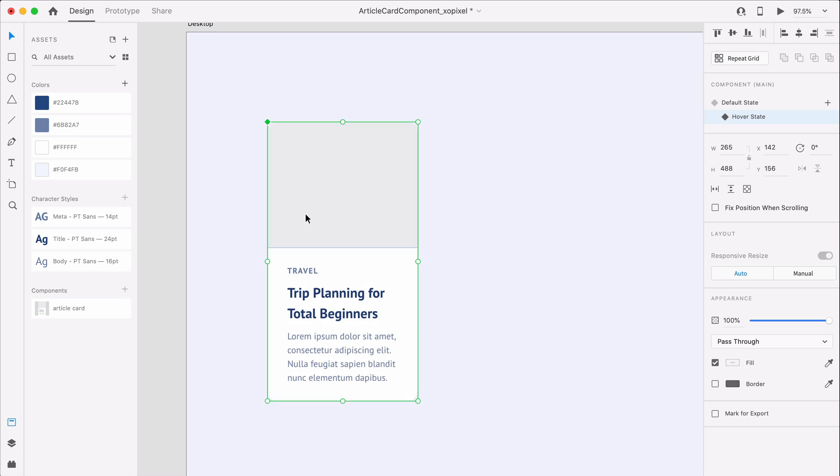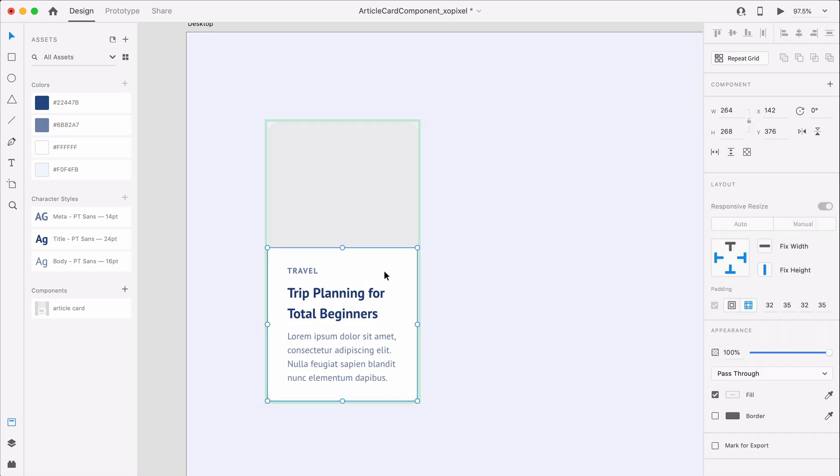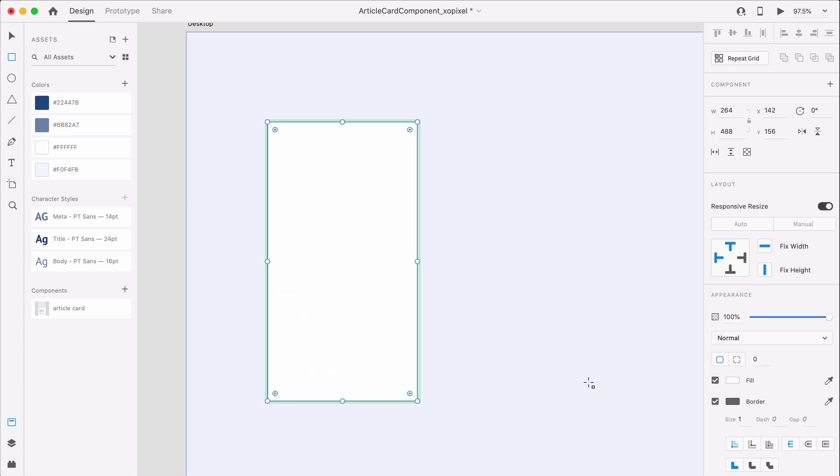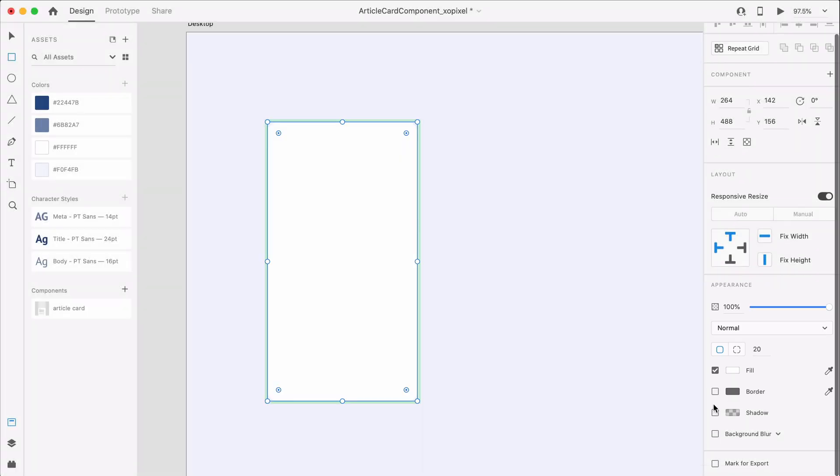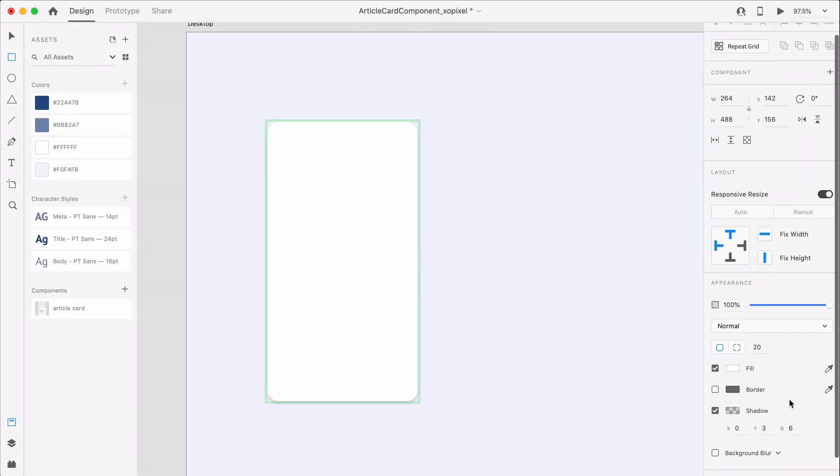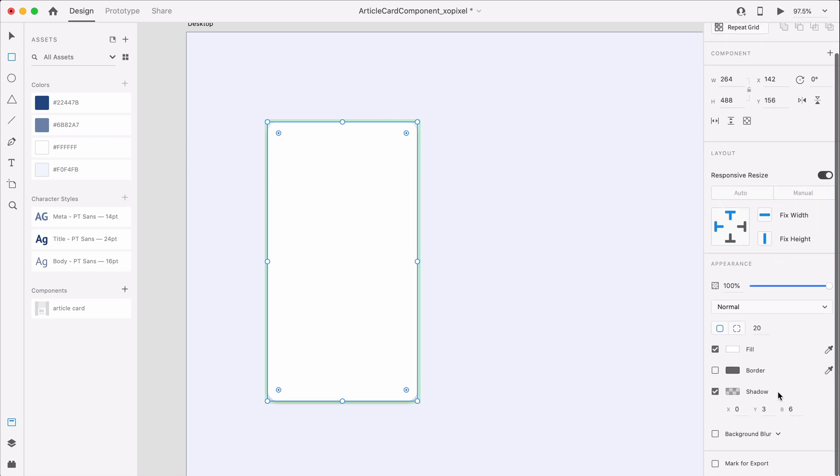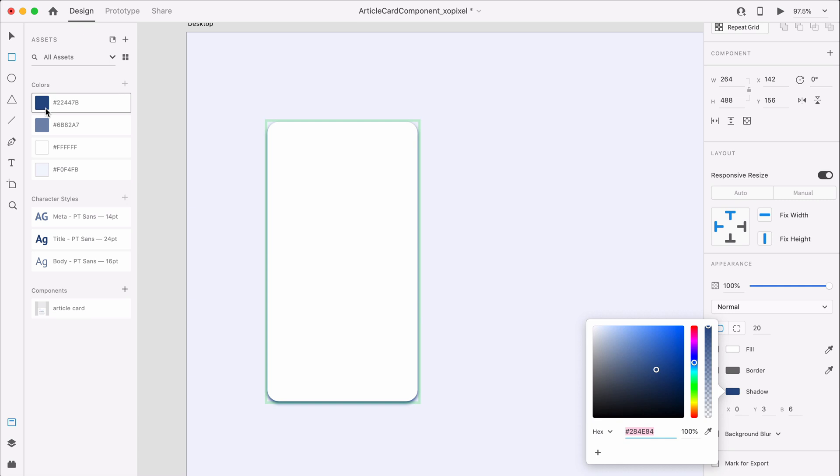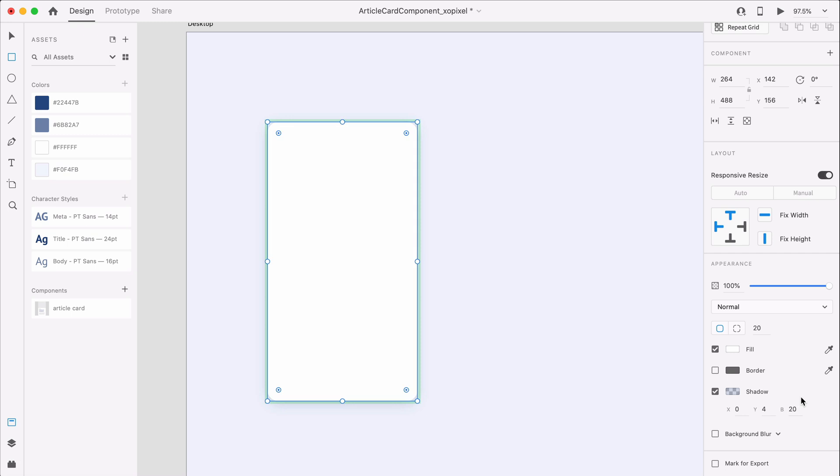In the component's hover state, I'm going to draw a rounded rectangle with the exact style and shape of the entire article card. I'm going to add a shadow to the rectangle using the dark blue color at 20% opacity. I'll leave x at 0, y at 4 and blur at 20. Now, I'll send the shape to the back of the component and change the component state back to default.